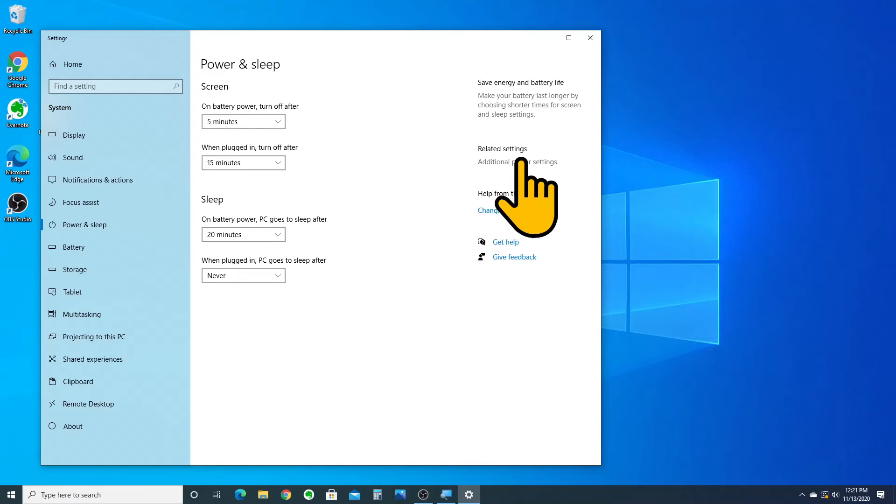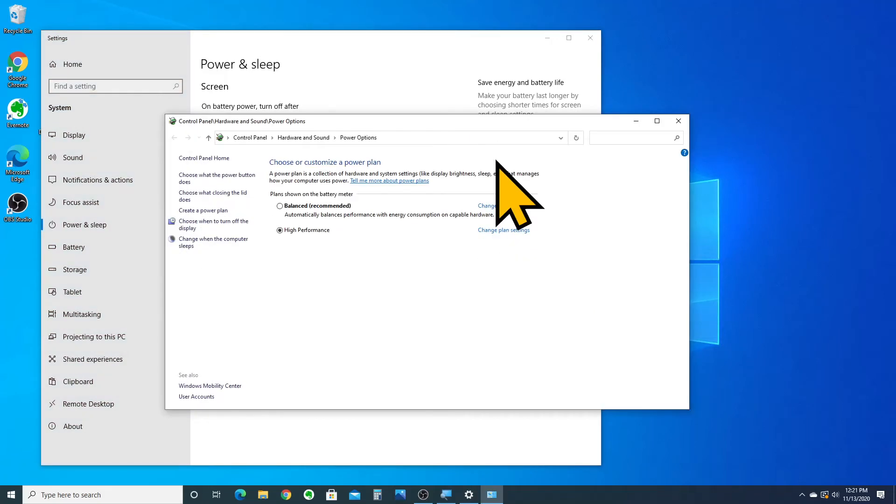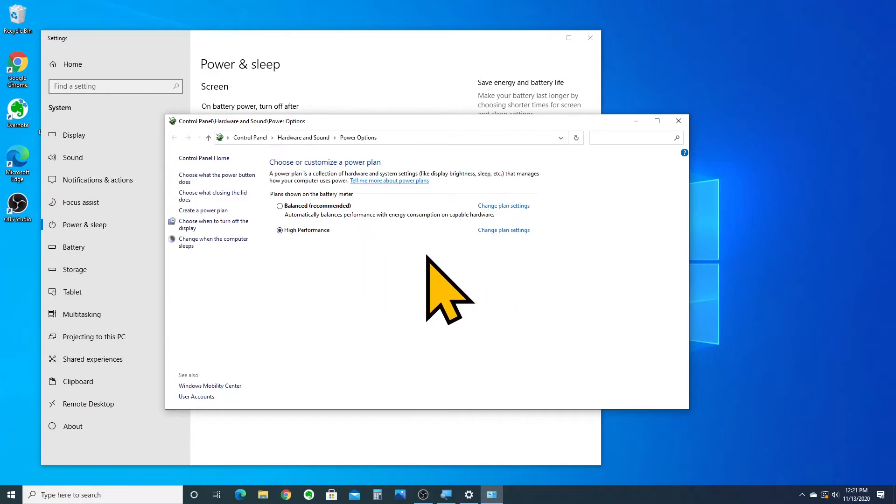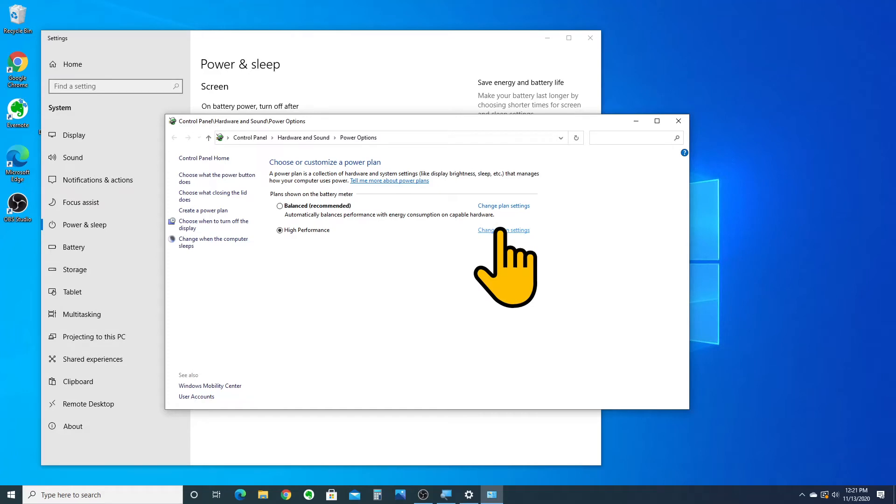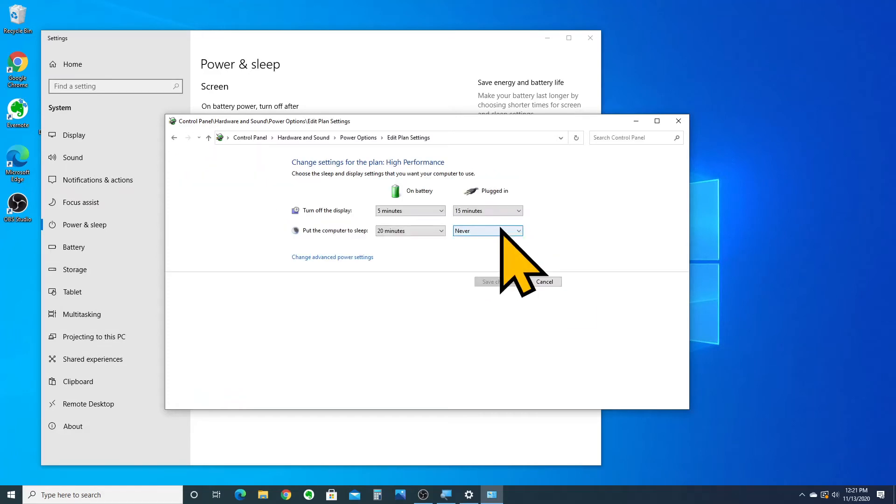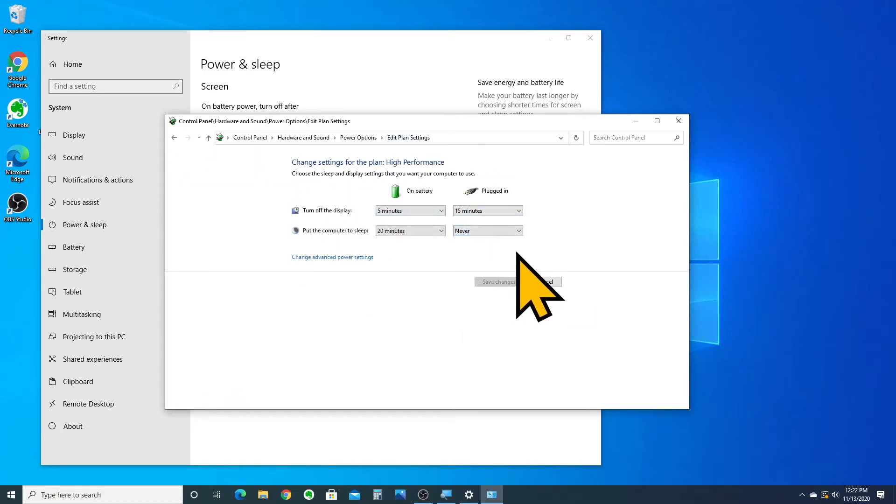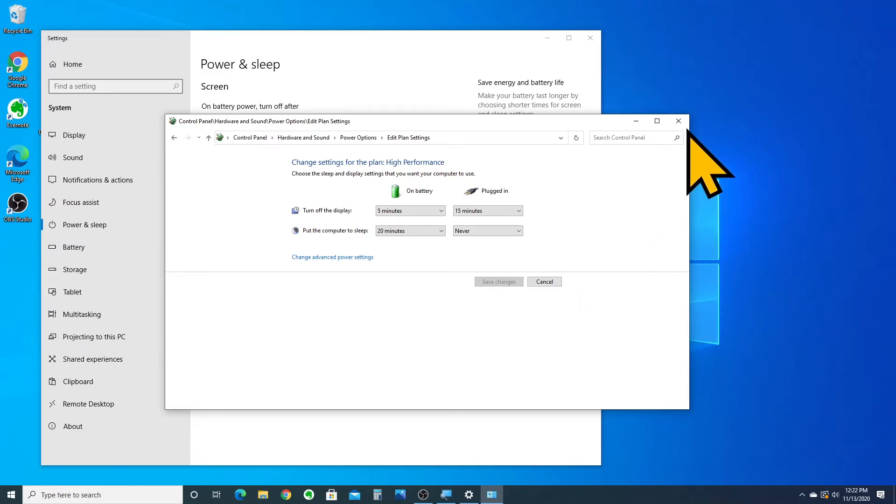It'll open up a menu that looks like this. You can see I'm under the high performance power plan. It doesn't really matter which one you're under. If you go into the change plan settings here, you'll see that it has the same plugged in or on battery settings for what to do and when to turn the computer to sleep.